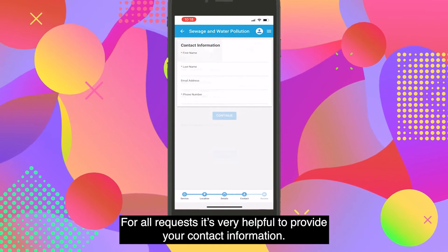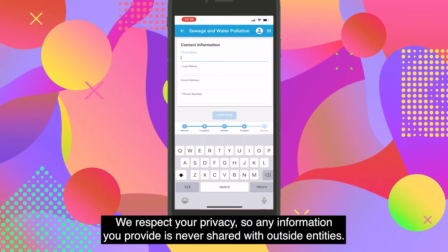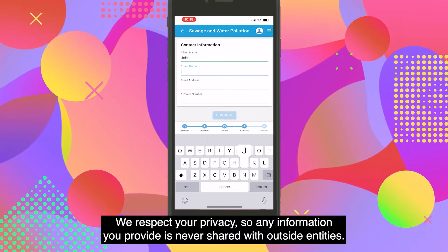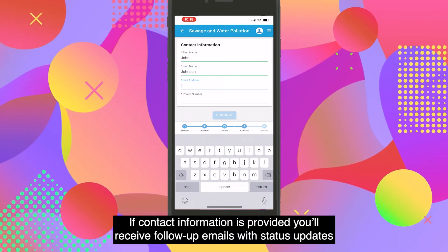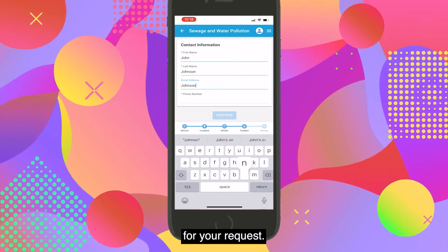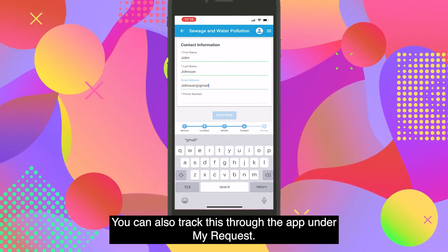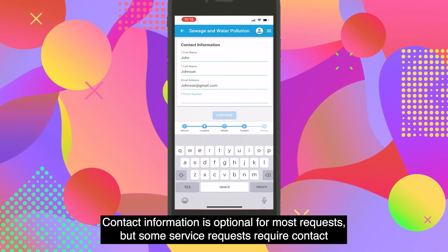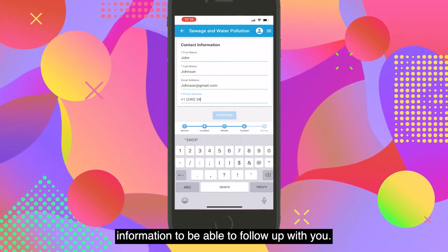For all requests, it's very helpful to provide your contact information. We respect your privacy, so any information you provide is never shared with outside entities. If contact information is provided, you'll receive follow-up emails with status updates for your request. You can also track this through the app under My Request. Contact information is optional for most requests, but some service requests require contact information to be able to follow up with you.